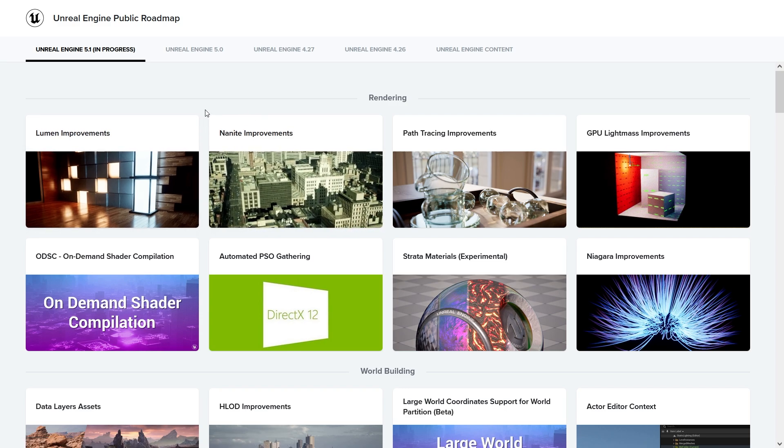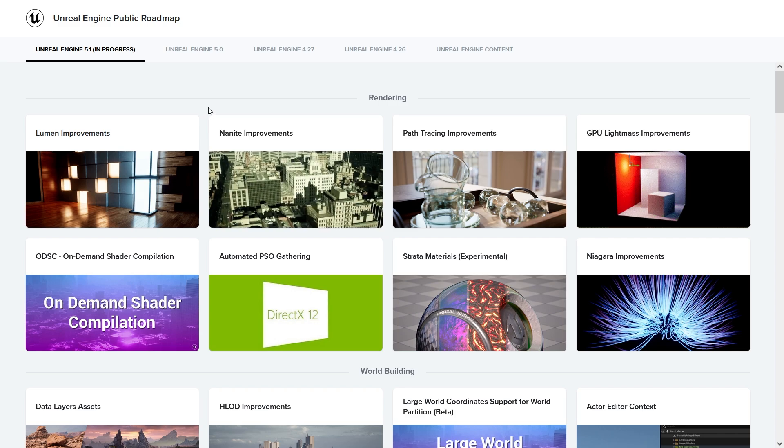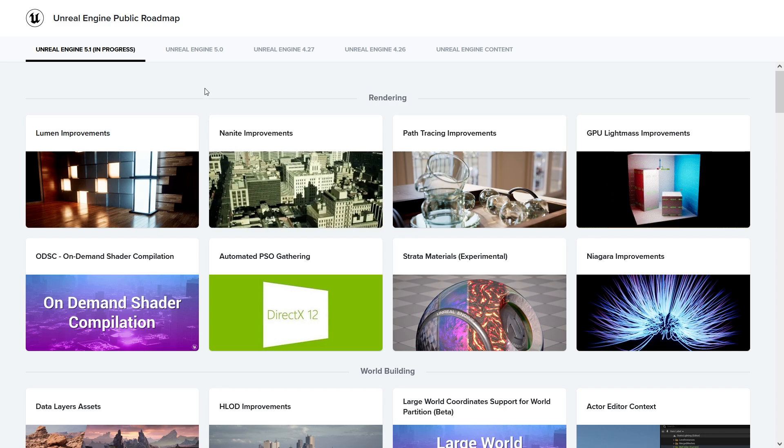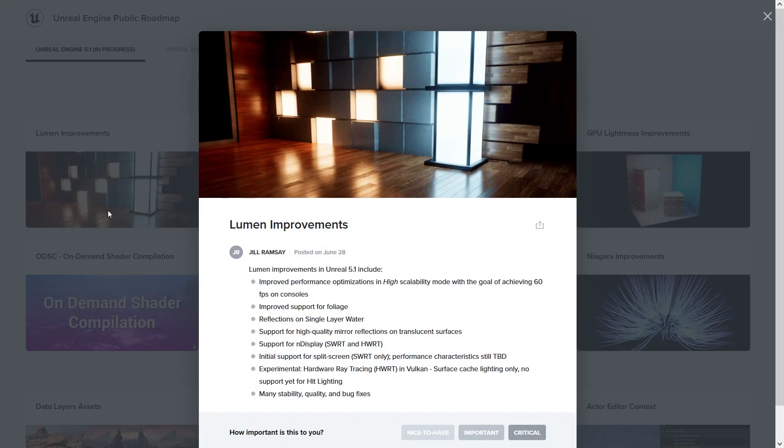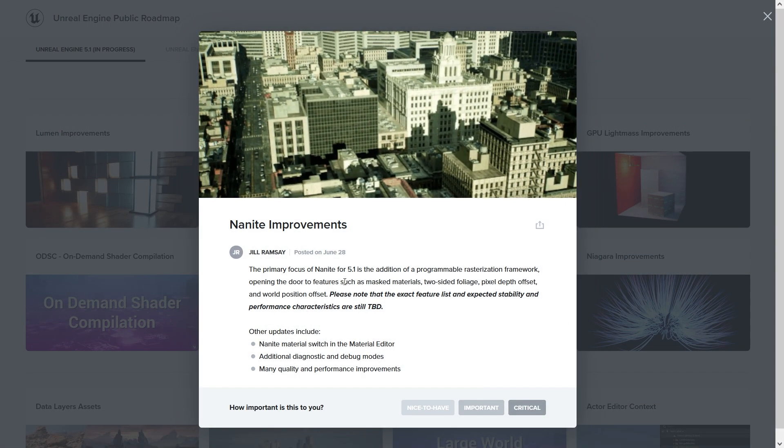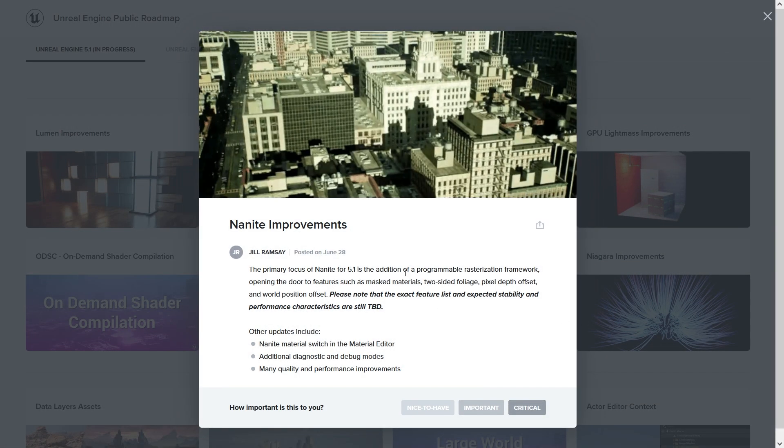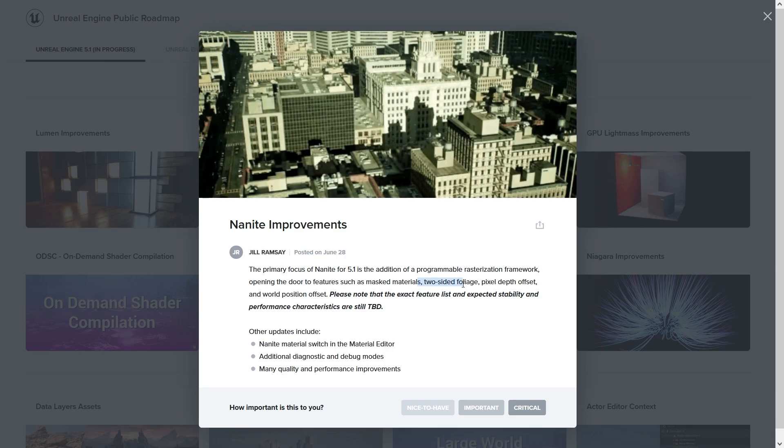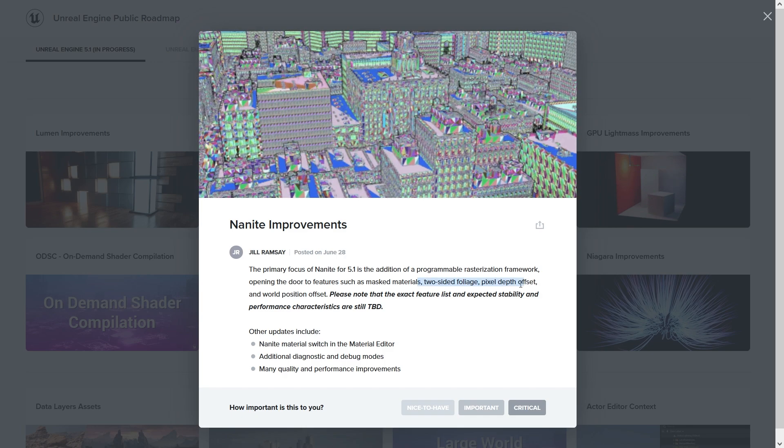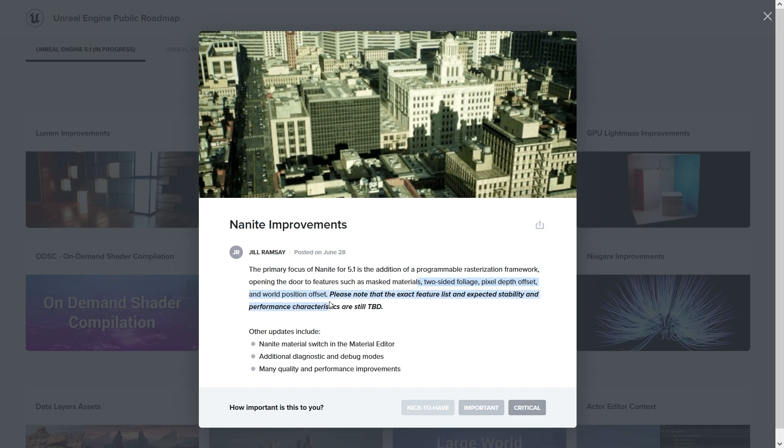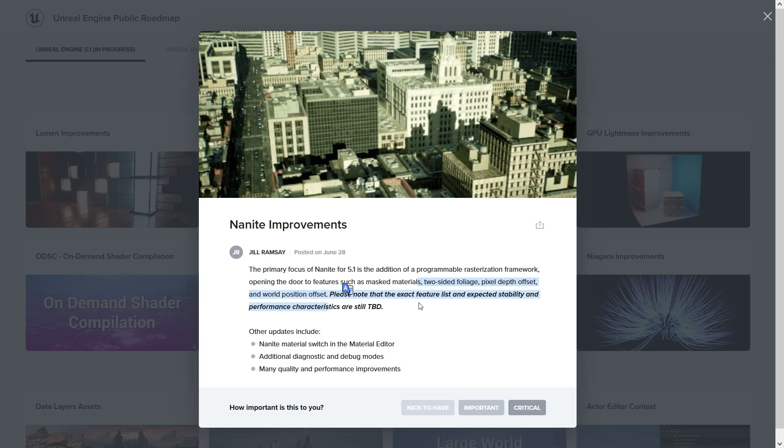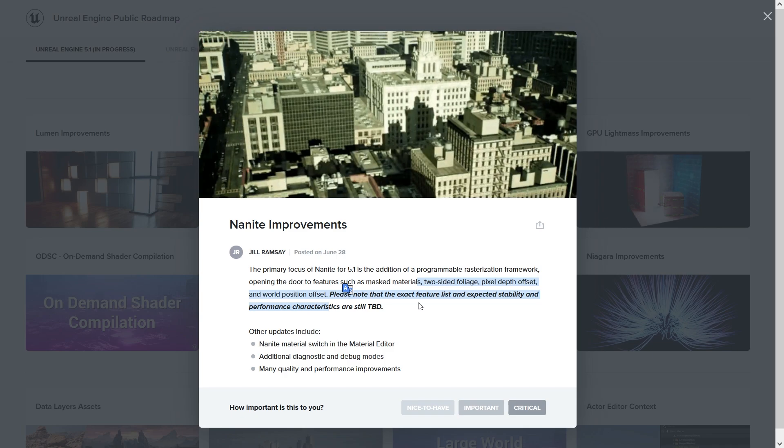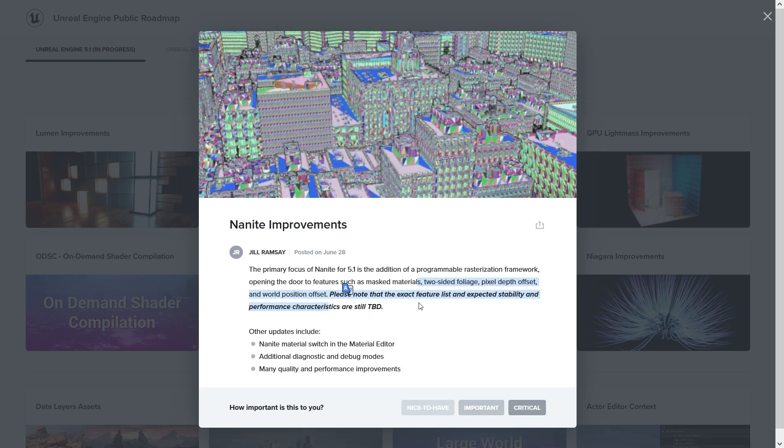If you wanted to build a tree before in Unreal and it didn't have Nanite, it was going to be very heavy on performance. Now we don't have this issue. We have the Lumen improvements with better performance and improved support for foliage. You got the Nanite improvement with support for two-sided foliage, pixel depth offset, and world position offset. These are the things we were looking for from several months ago and now we have them.